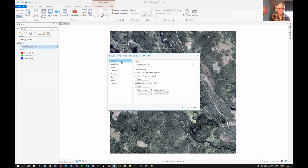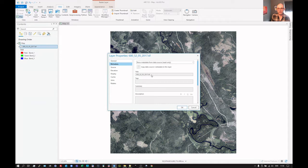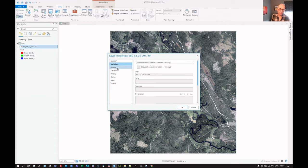And here we have just some general information. We click on the metadata. There's nothing in there. There should be metadata for this, but Arc doesn't want to read it.